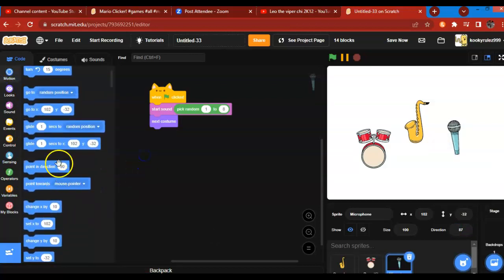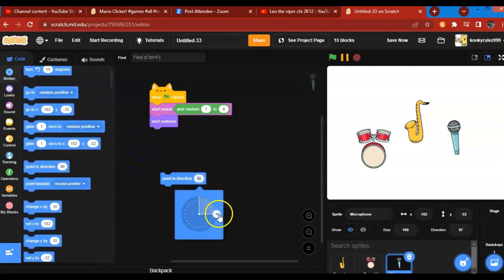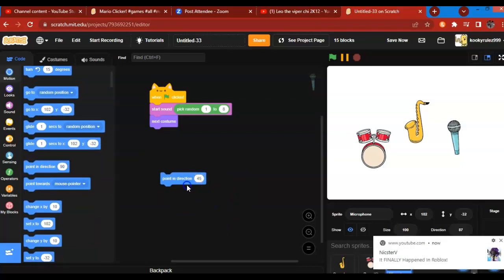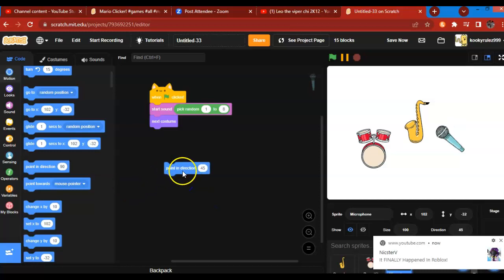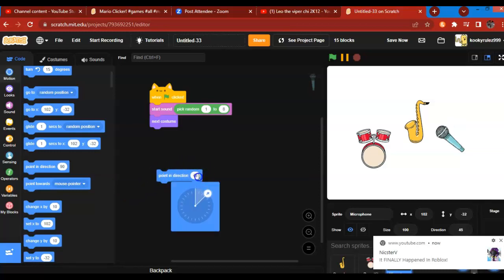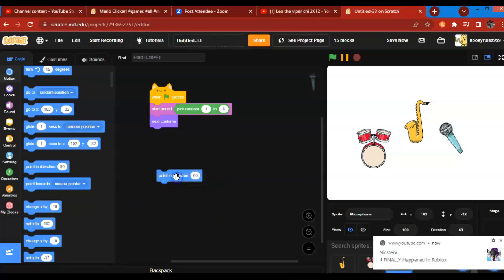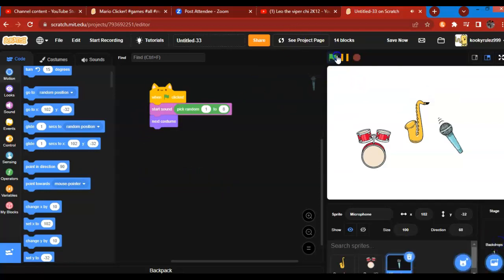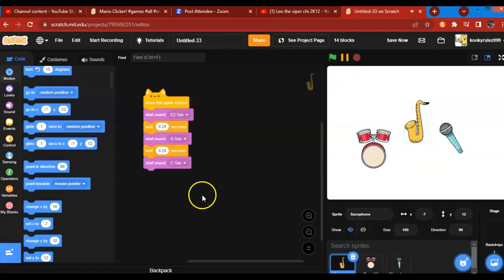We are going to make it point in direction, and that is how you make music on Scratch. Thank you very much.